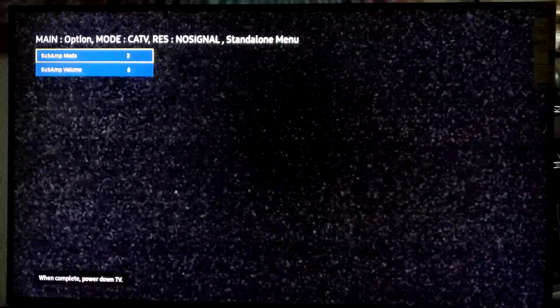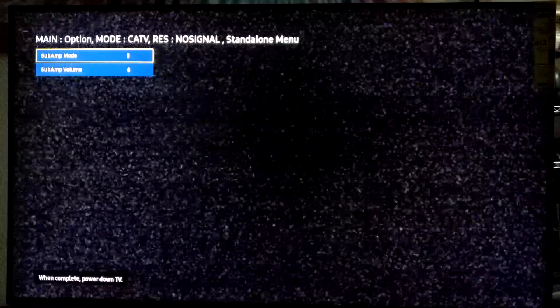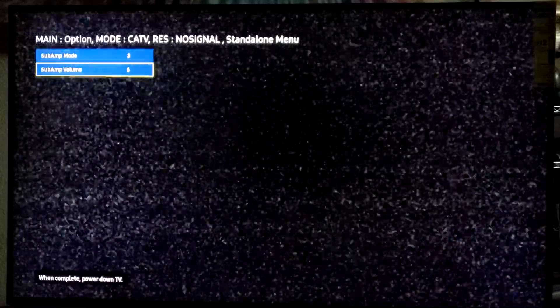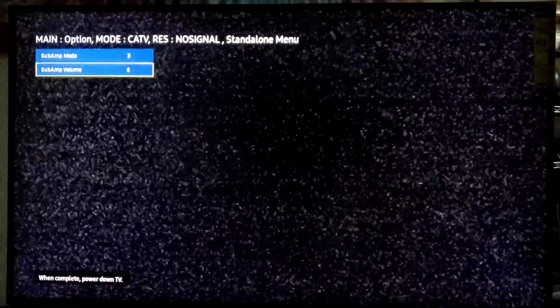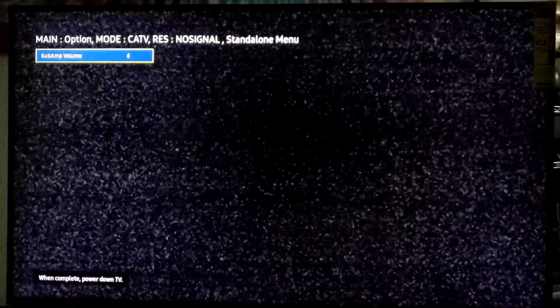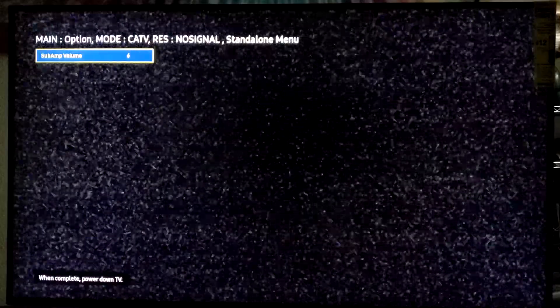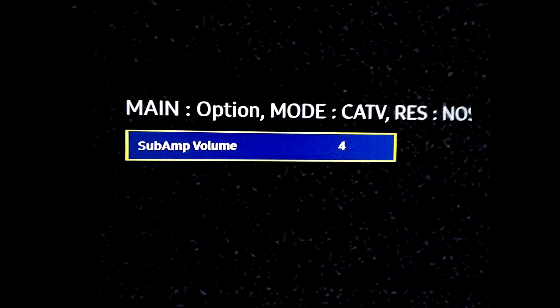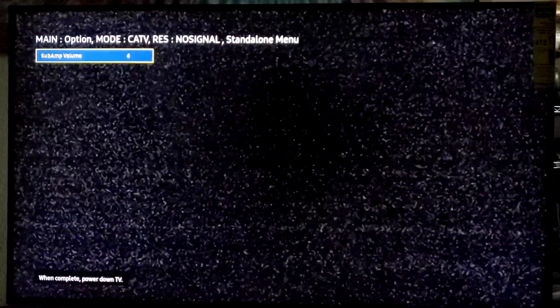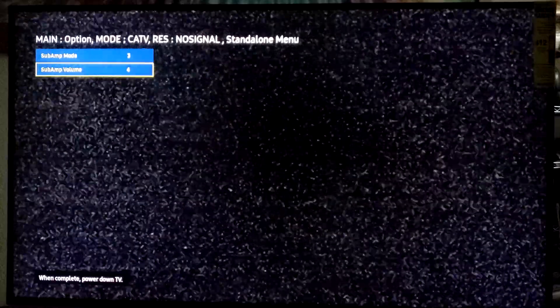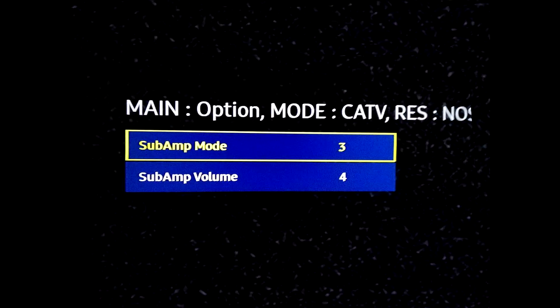Use the return key to go back to the previous menu. Move down to the option subamp volume and select it. Use the left arrow to change the value to 4. Use the return key to go back to the previous menu. The settings for bathroom speaker should show the subamp mode equal to 3 and the subamp volume equal to 4.